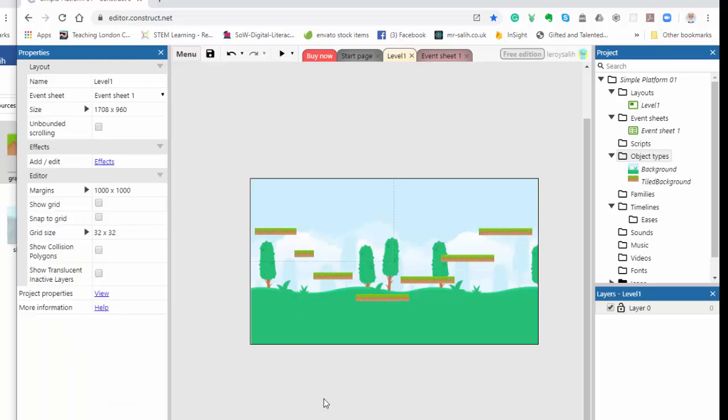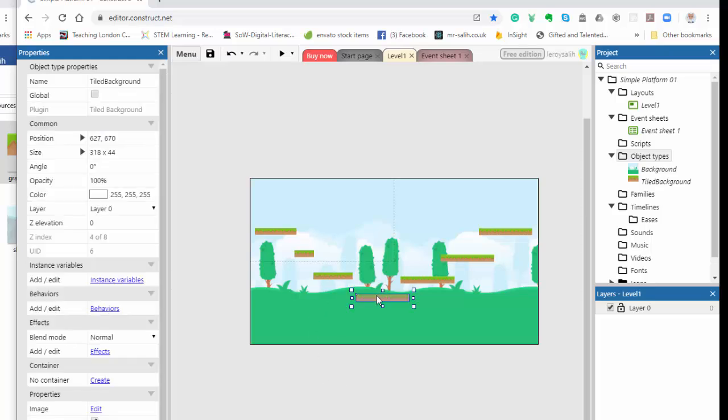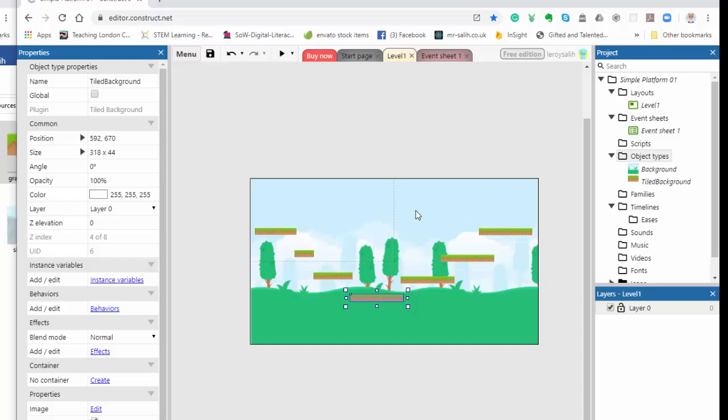So that's my first level. I've got a background image, and I've got the platforms that my character is going to jump on, fall down first, and then jump on upwards to get to the end of the game, to get to the end of the level. I'm looking forward to seeing what you produce. If you have any questions, don't hesitate to contact me, and I will see you all soon.